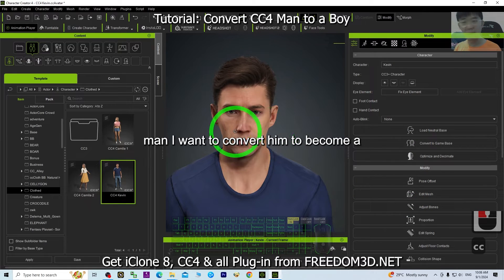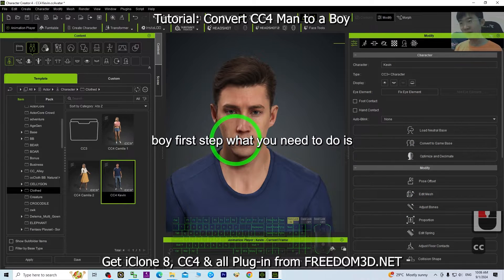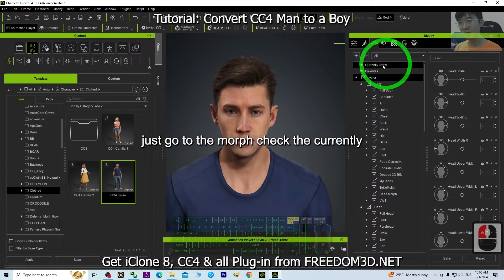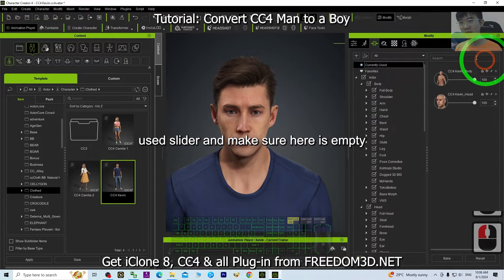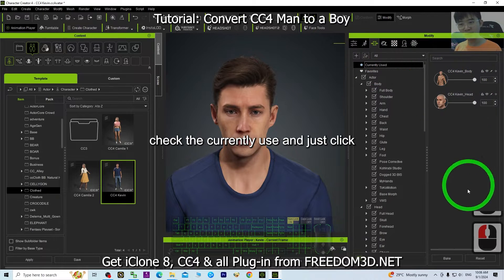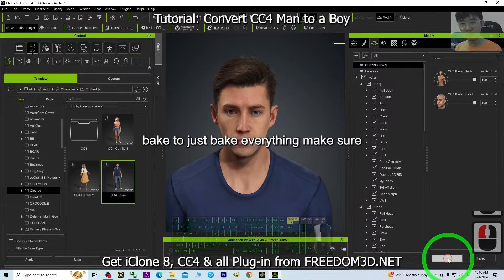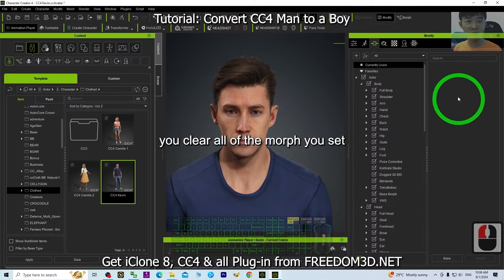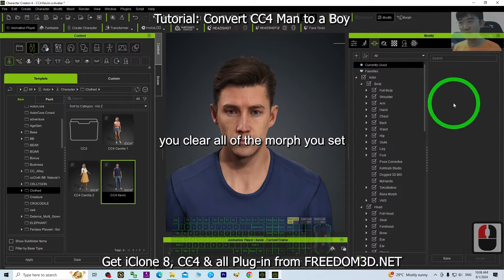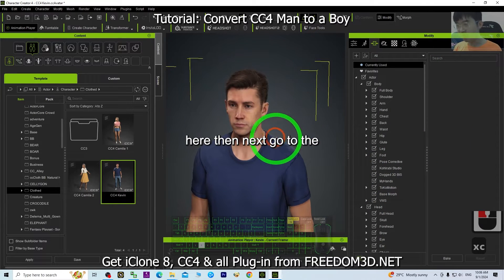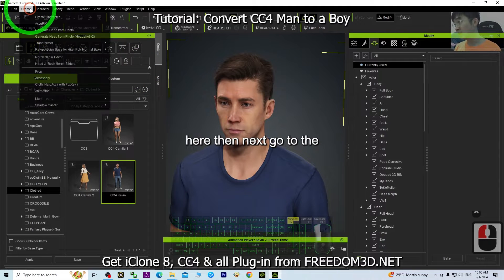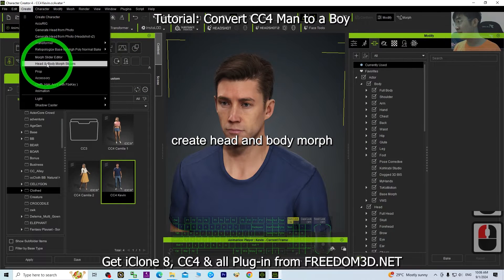The first step is to go to the Morph section, check the currently used slider, and make sure it is empty. Then check 'Currently Used' and click Bake to bake everything. Make sure you clear all of the morphs set there.